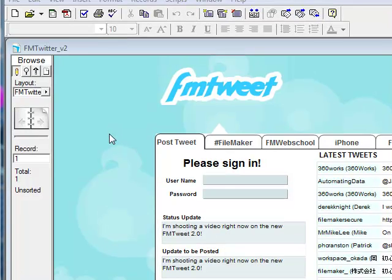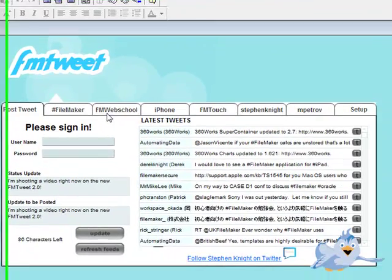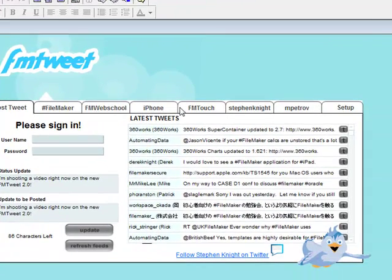Now I know that's not too terribly amazing, but we've added some really cool features. Up here you'll see hashtag FileMaker, FM Web School, iPhone, FM Touch, Stephen Knight, and Petroff.